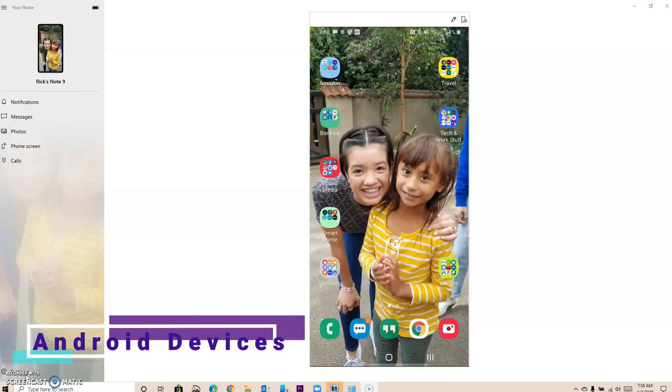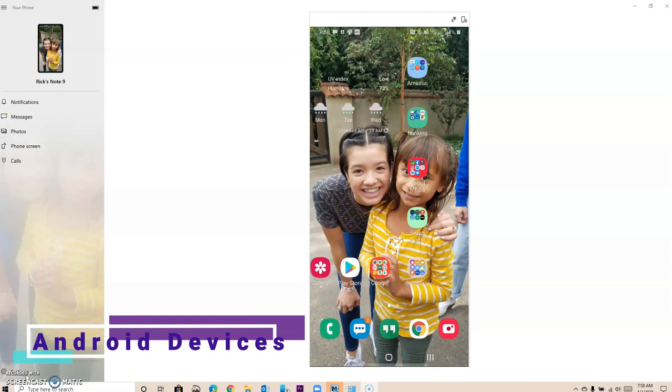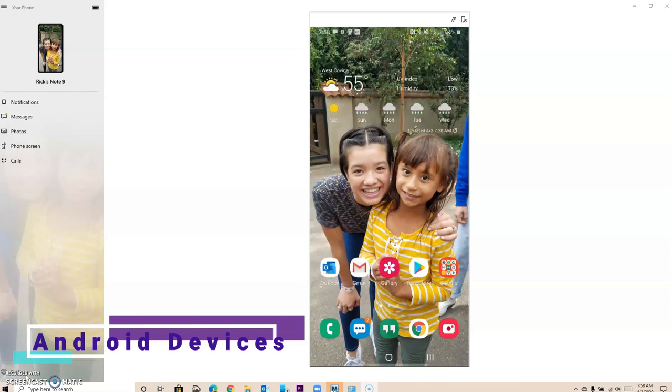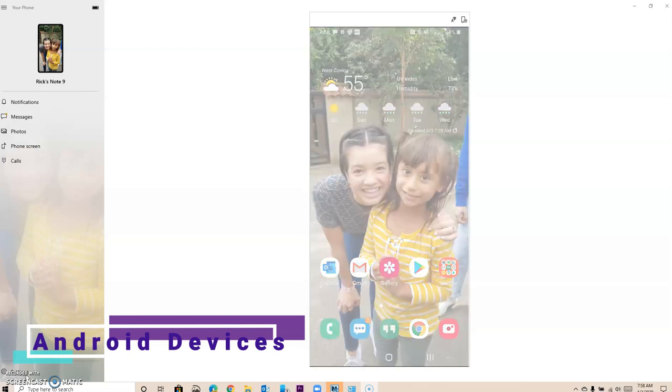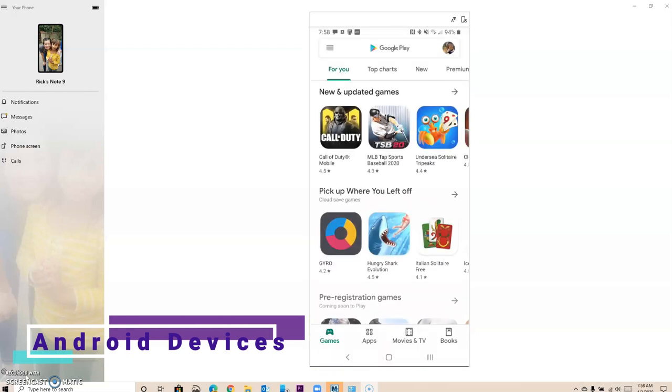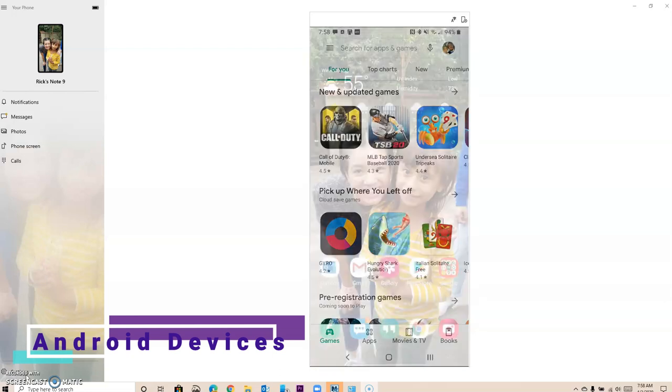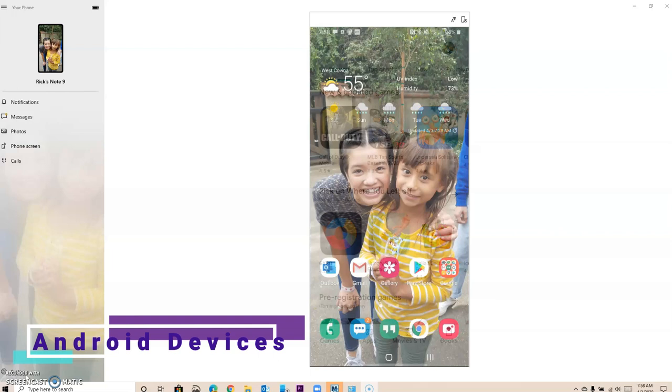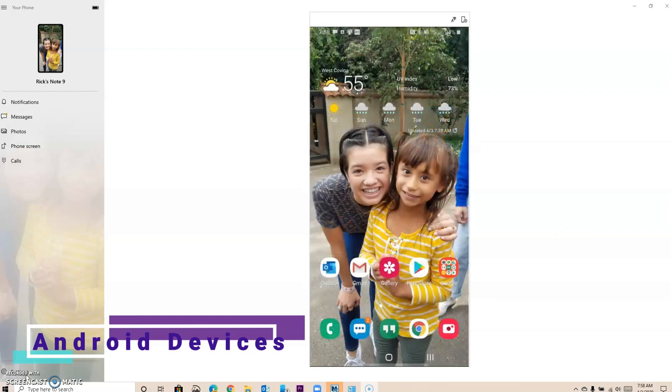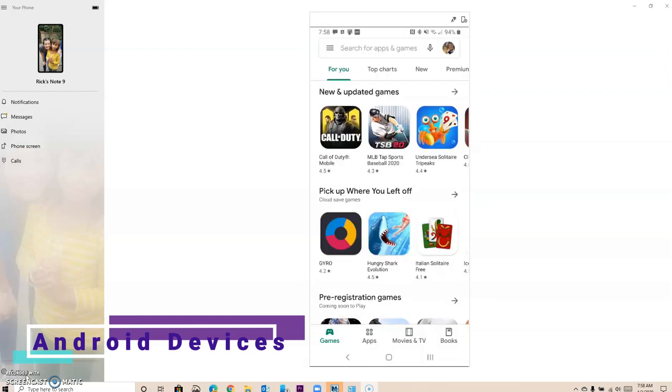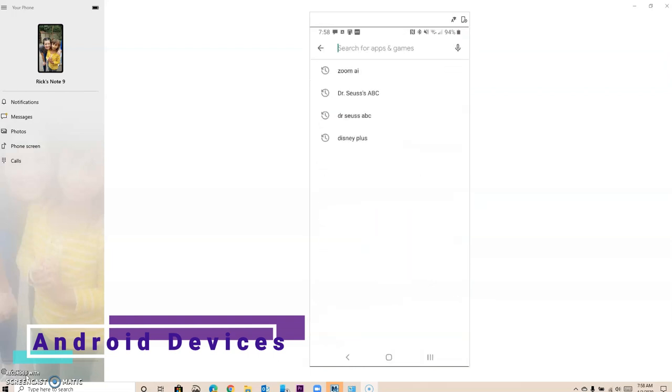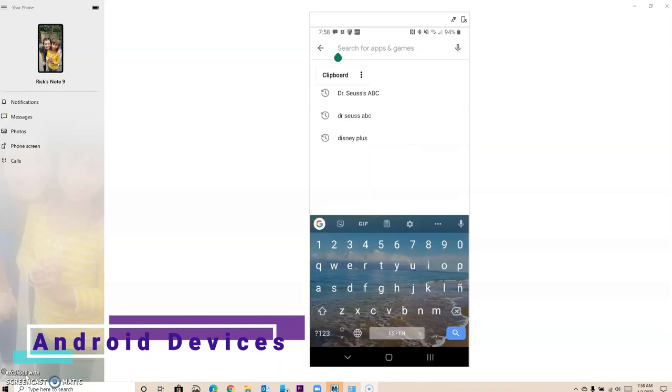The first thing that you want to do on an Android phone is download ClassLink. You can go to your app store. I just found my app store and I click on it. It's called Play Store and you want to type ClassLink. So I'm going to look for ClassLink.